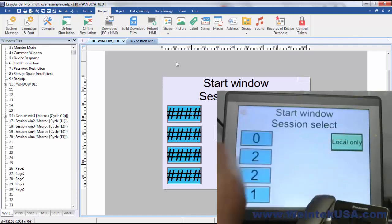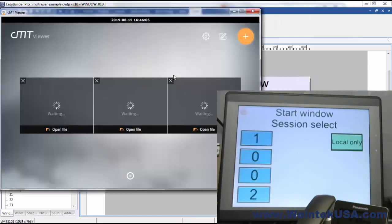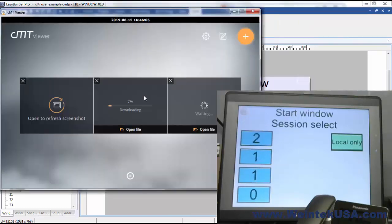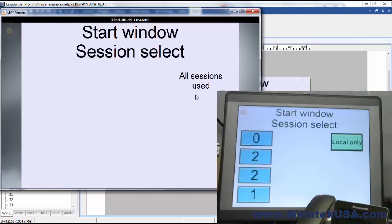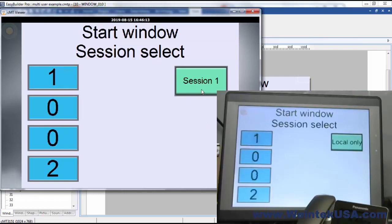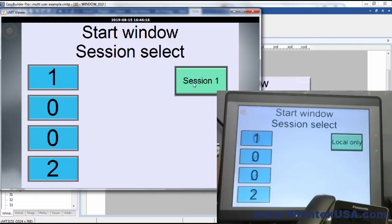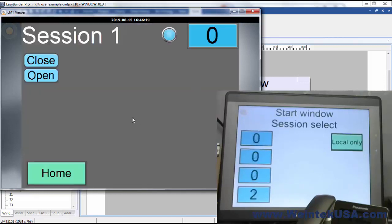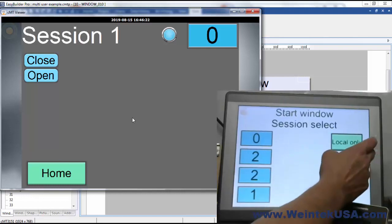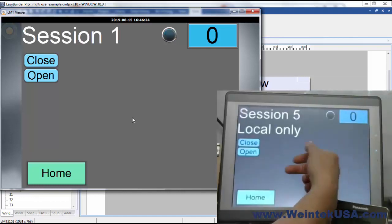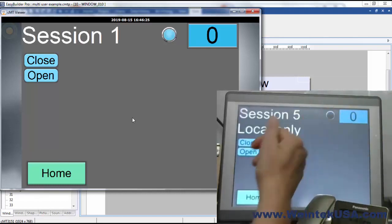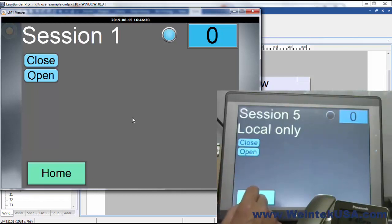We can see our local only button, it's on top. And from CMT viewer, we can see that we can't even get into that one. So here we would get into session one, and here we would get into our local page. And it's as simple as that.